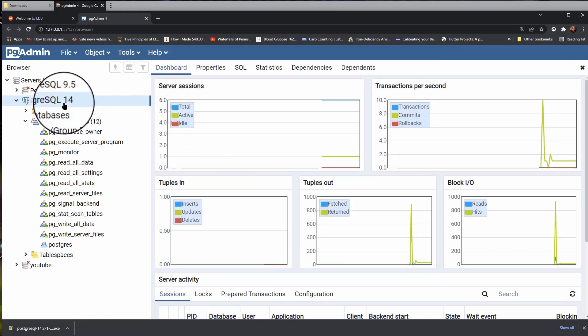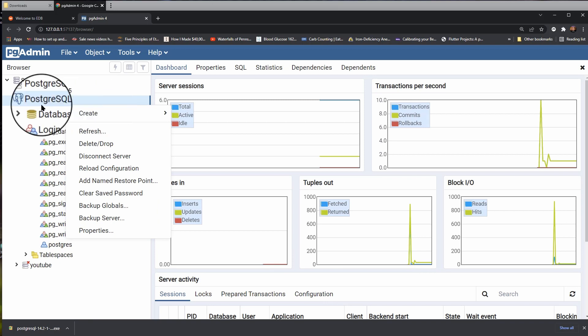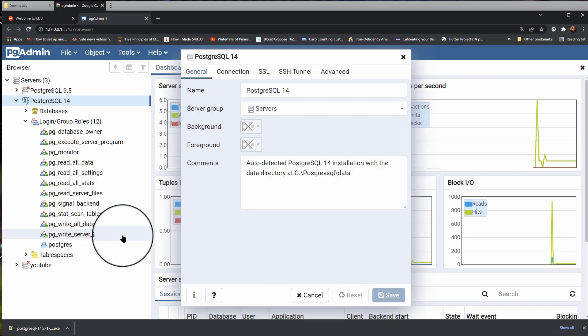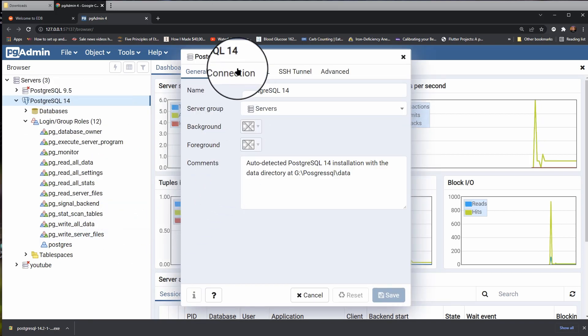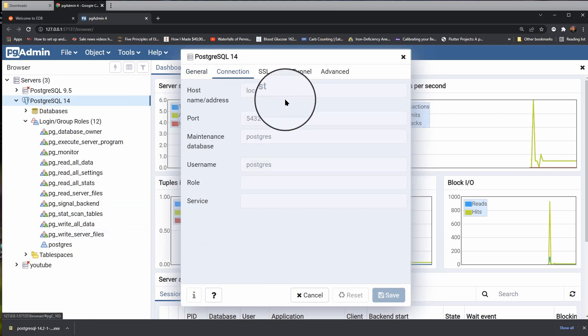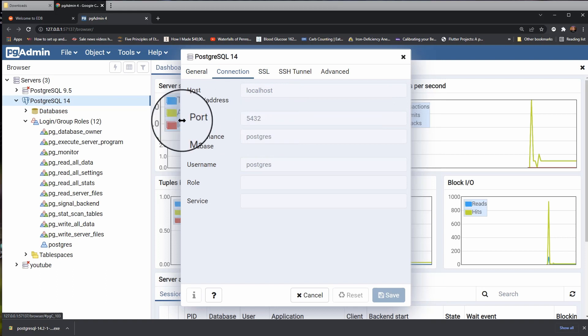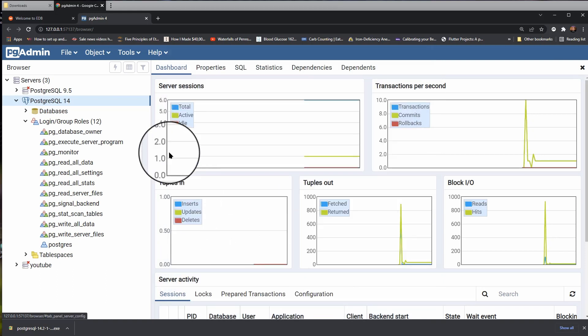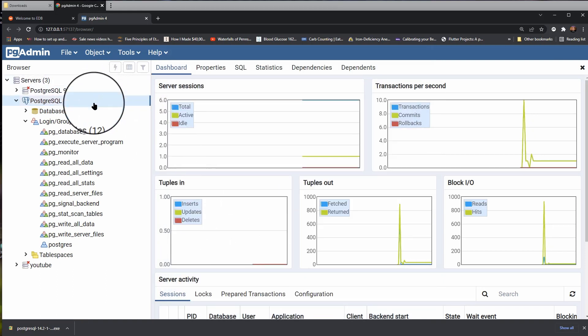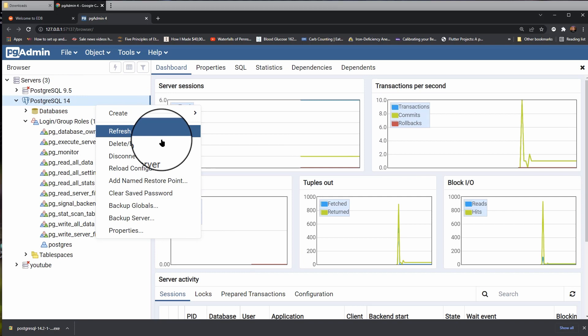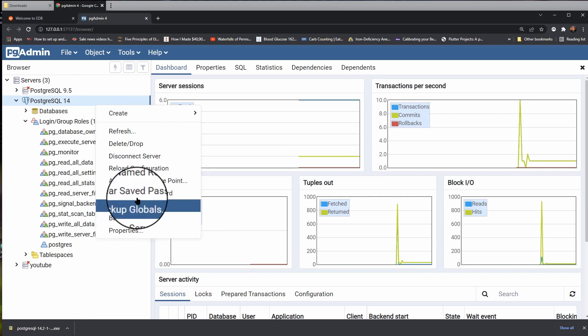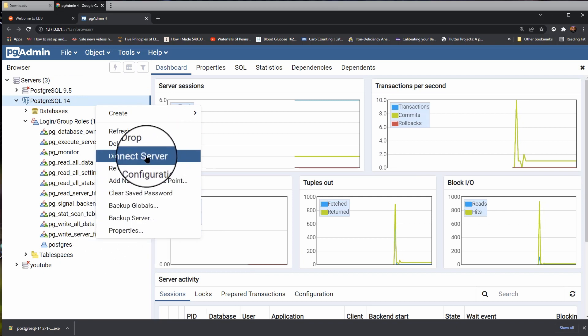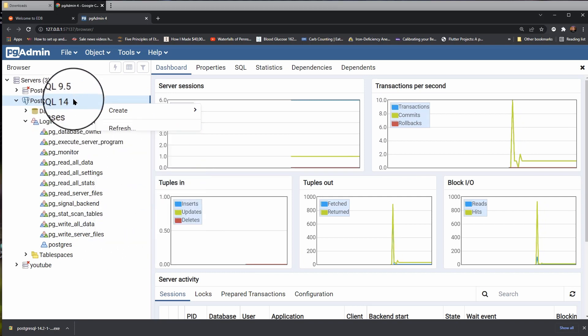So if you try to connect to it and it doesn't connect, make sure you're on that right port. So again, just go right click on the node there. Choose Properties. Look on Connection. Change it over to 5, 4, 3, 2.